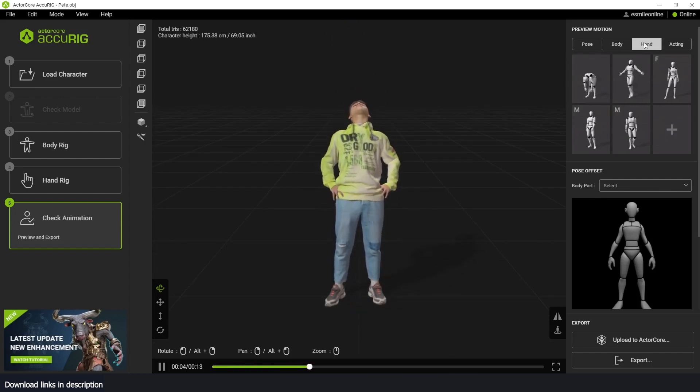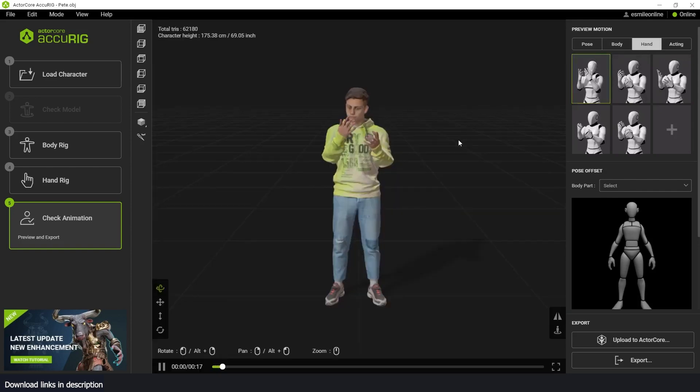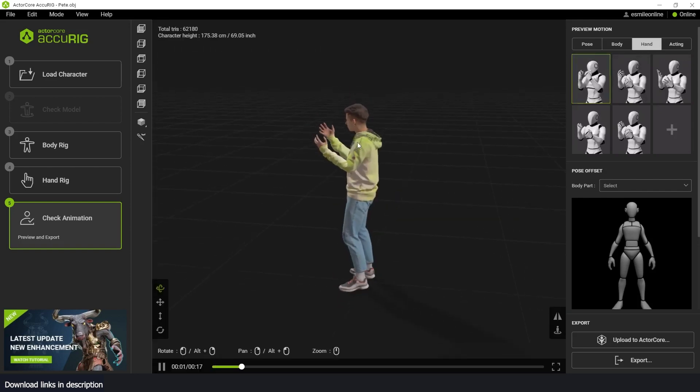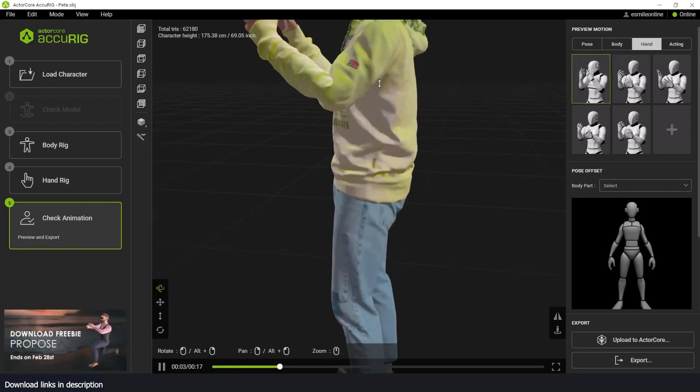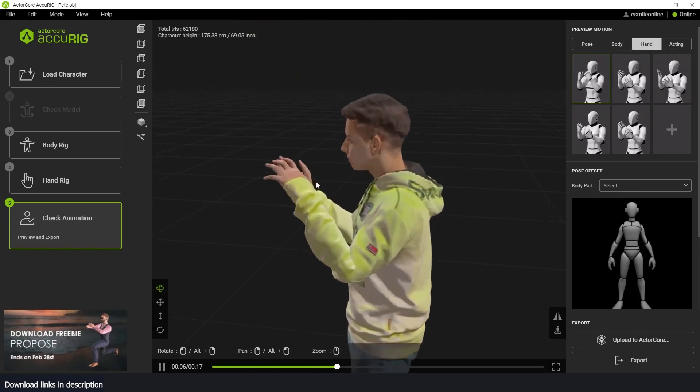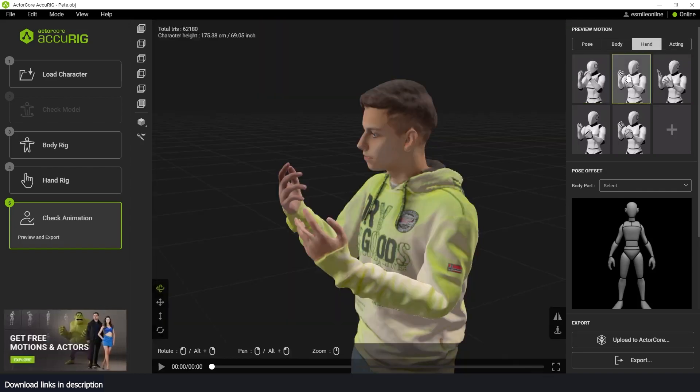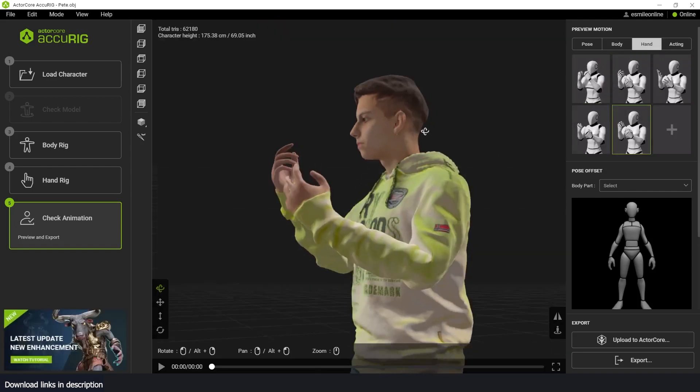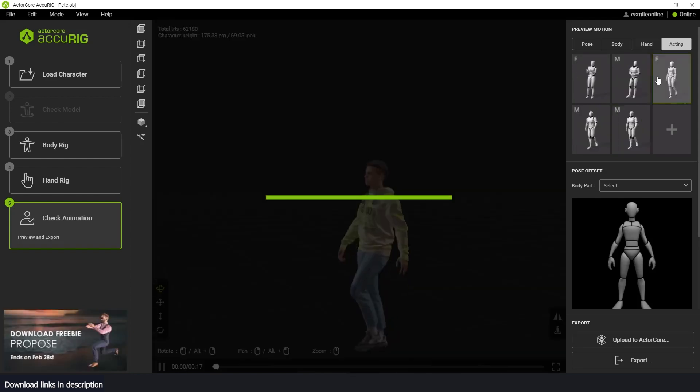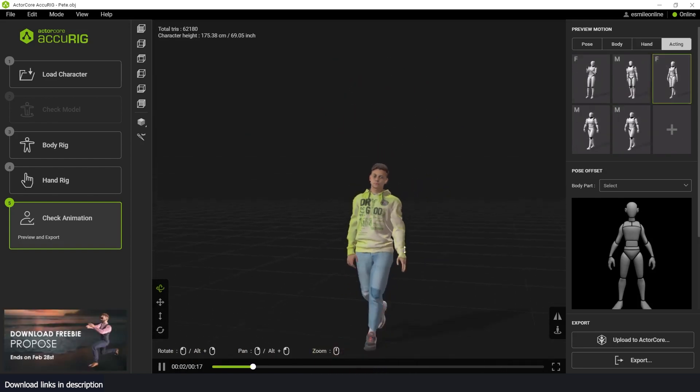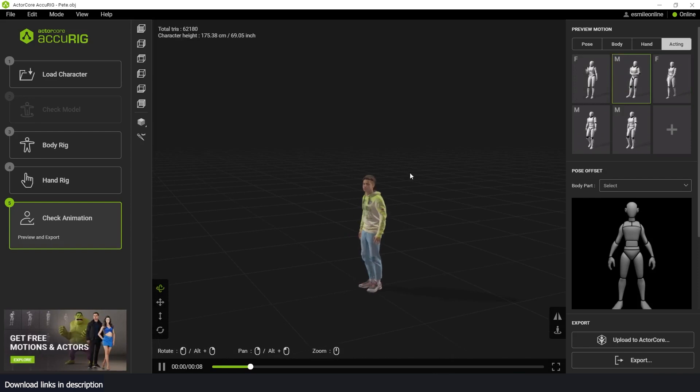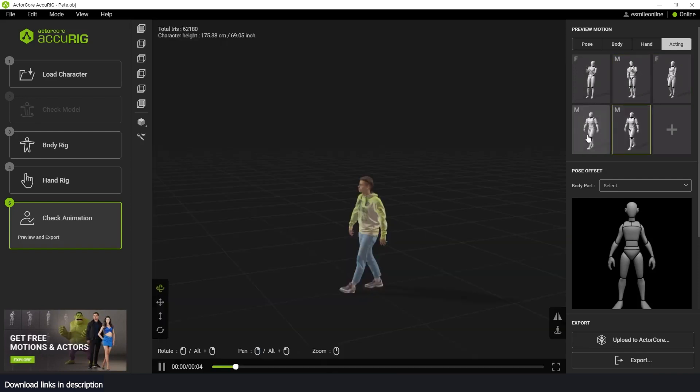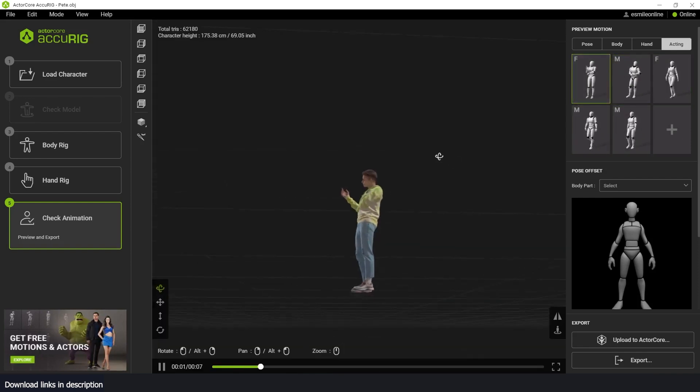You can check out the hands by just clicking on these. And again, you can focus using the zoom. Let's see if the hands have rigged correctly. I think that's good enough for me. Check out different walk cycles. And I think this is pretty good.